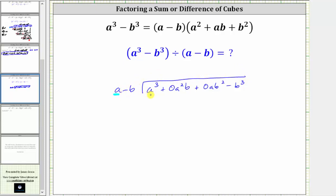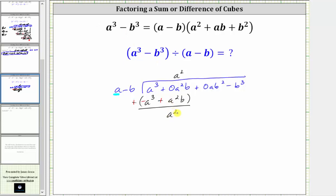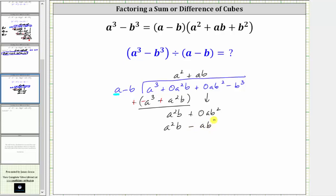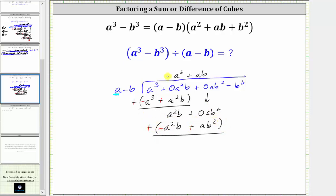We begin by determining what times a equals a cubed, which is a squared. Multiplying by the divisor: a squared times a is a cubed, and a squared times negative b gives minus a squared b. We subtract by adding the opposite, giving us a squared b. Bringing down the next term, we determine what times a equals a squared b, which is ab. So we have plus ab in the quotient. Multiplying: ab times a is a squared b, and ab times negative b is minus ab squared. Subtracting by adding the opposite gives us positive ab squared.